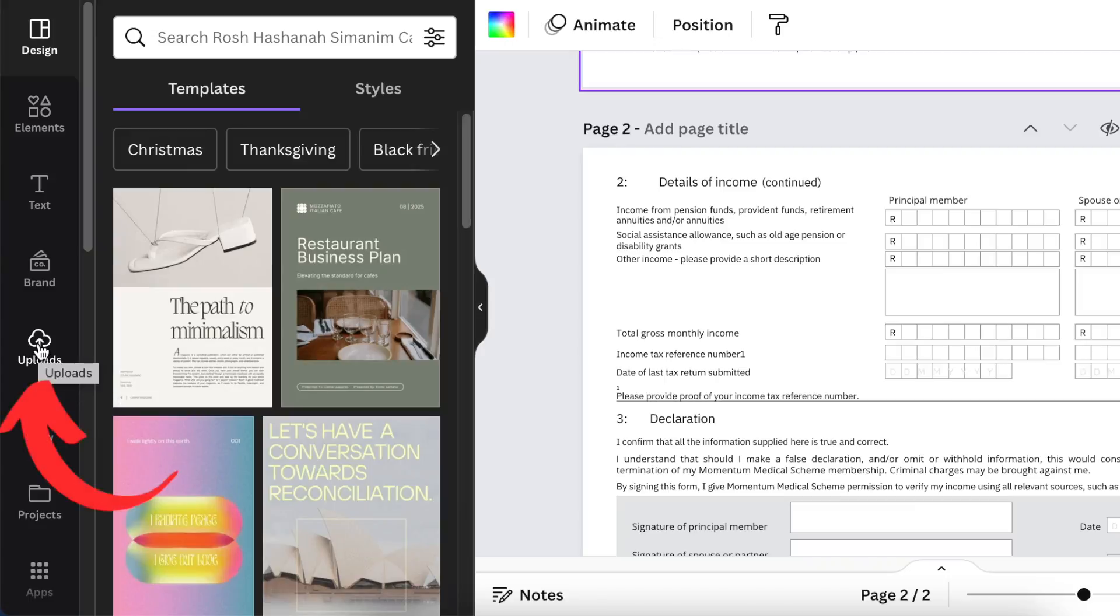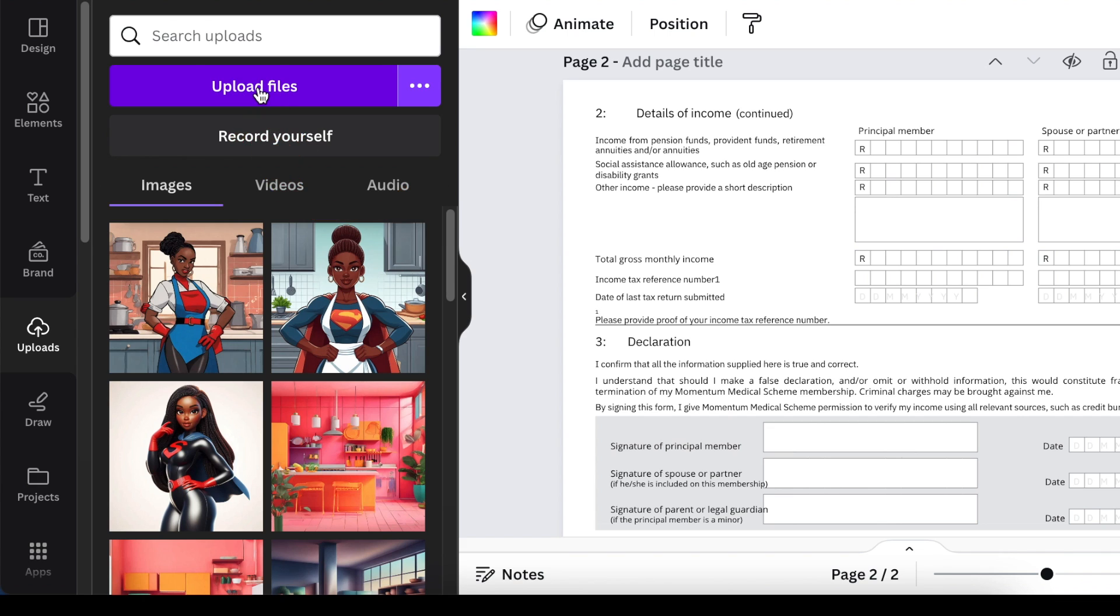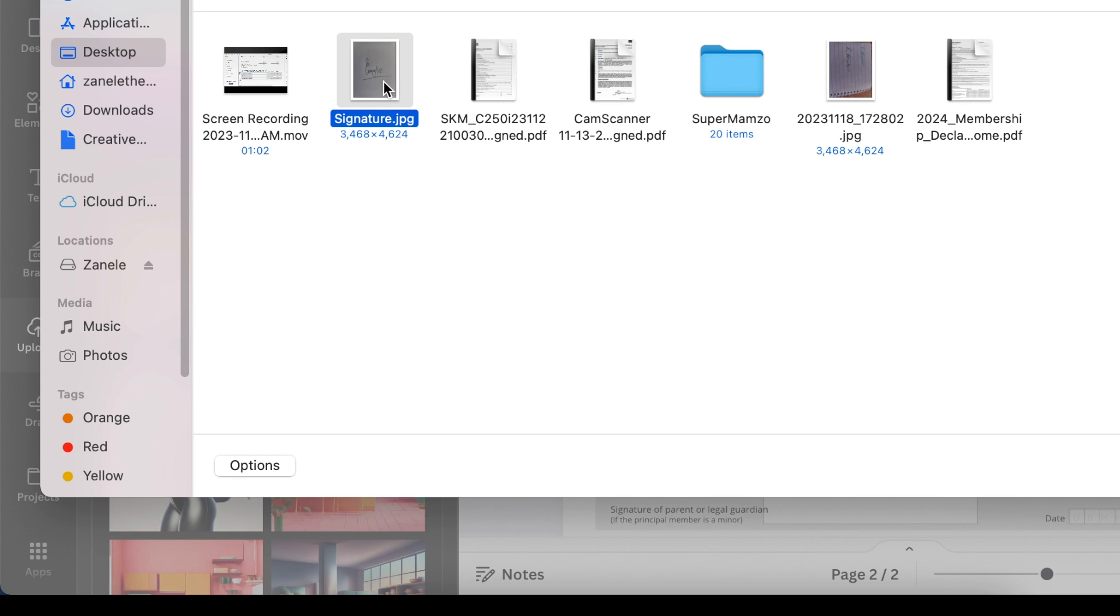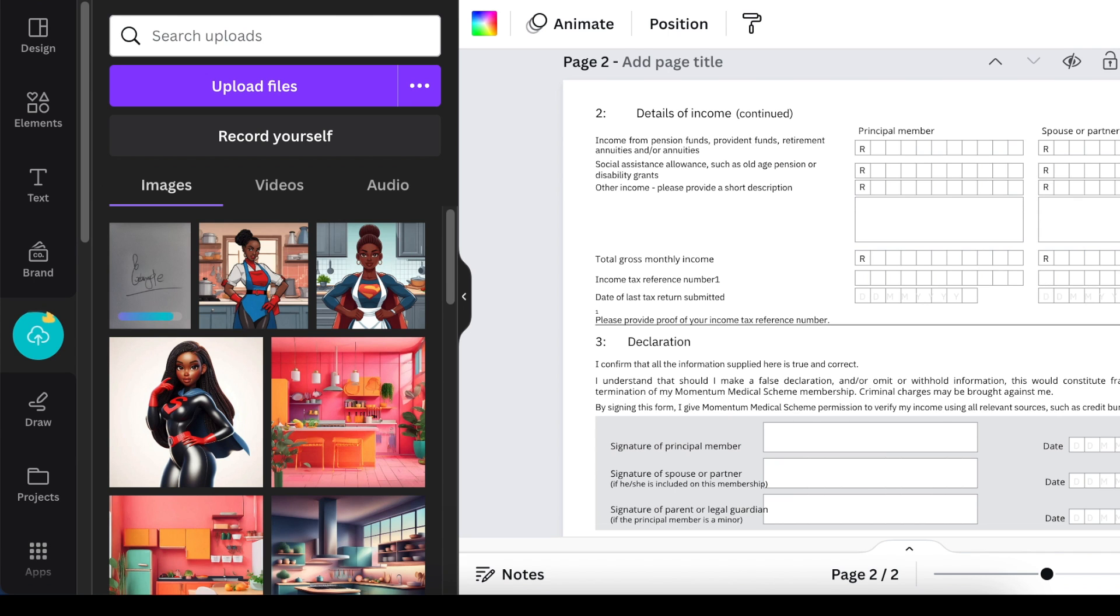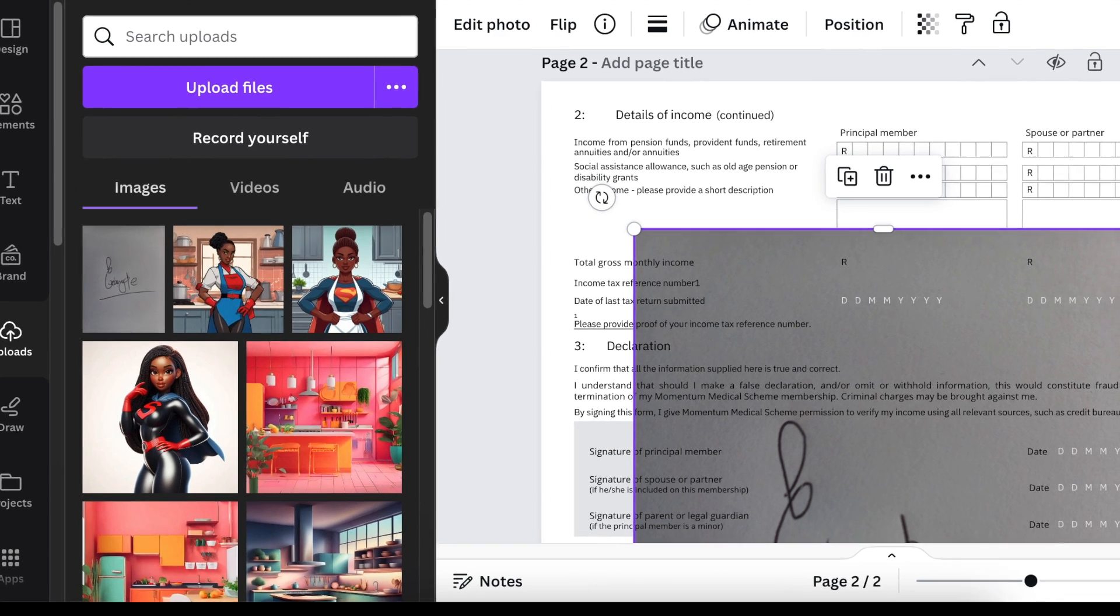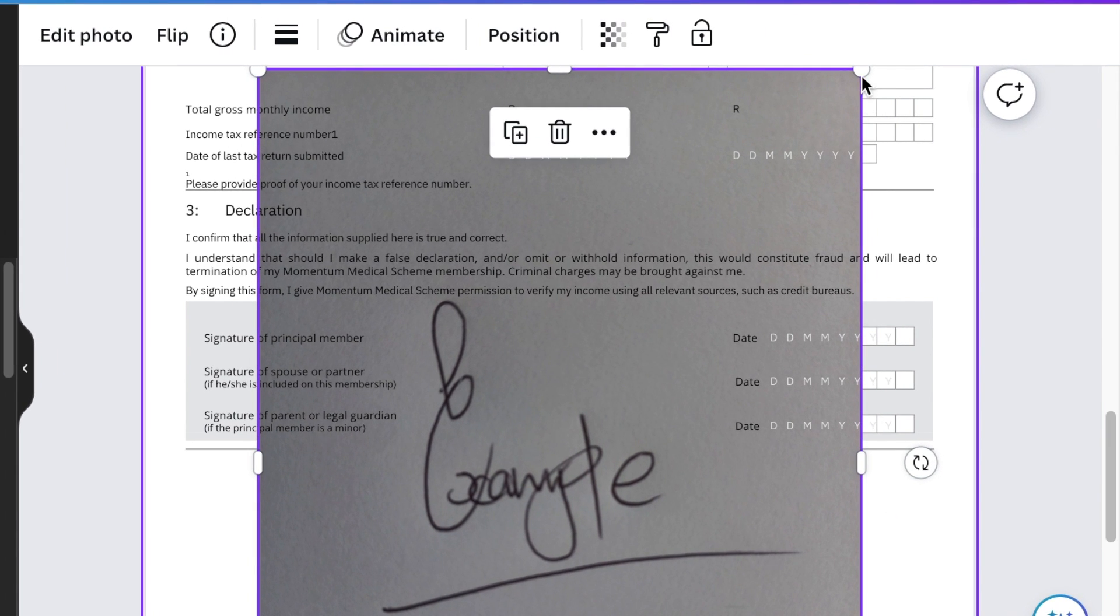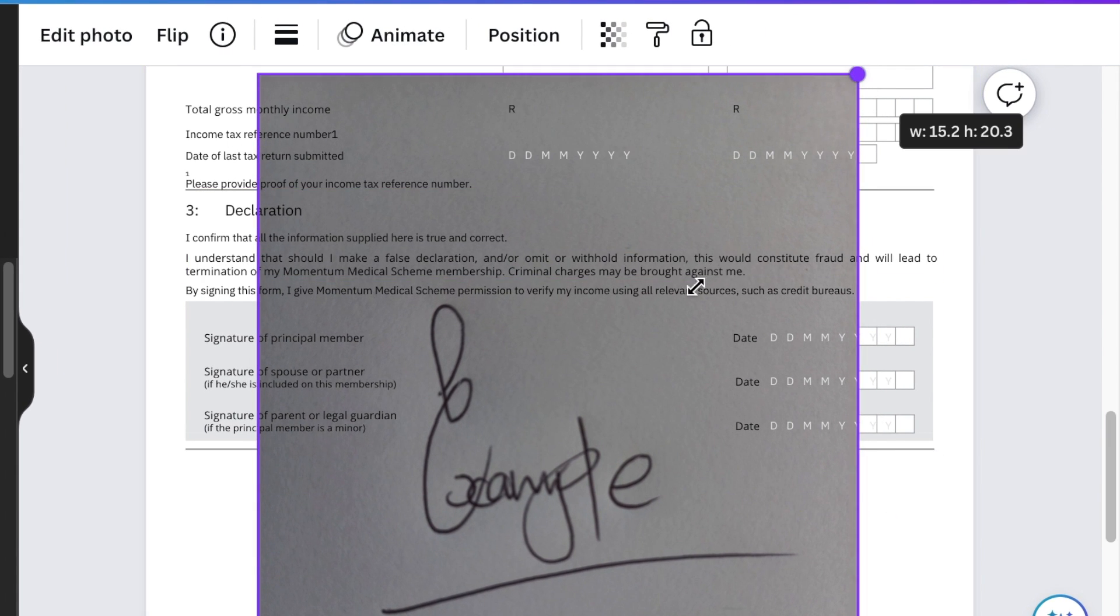Go to your uploads, click on upload files, and grab the signature—the image is uploaded. You click once to add it to your document and then reduce it to make it a little bit smaller.